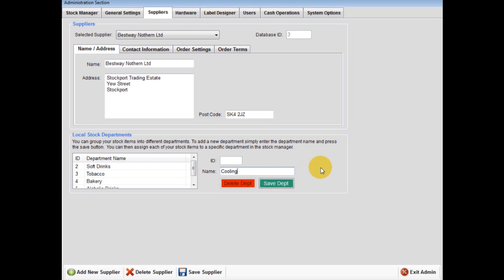This will allow you to view sales statistics a lot more in depth. This will be explained later within the reports demonstration.